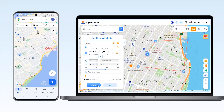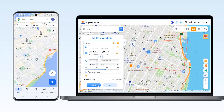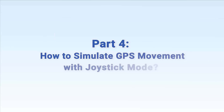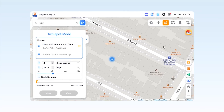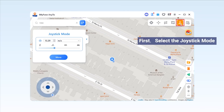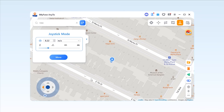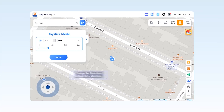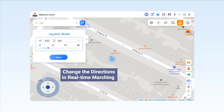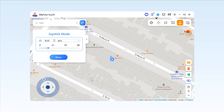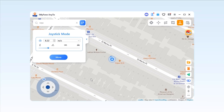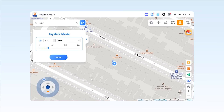Part 4: How to simulate GPS movement with joystick mode. To select joystick mode, you have to select the fifth icon in the top right corner. Set 360-degree directions and move forward or reverse by clicking the direction button. You can change the directions in real-time. Or you can use keys W, A, S, and D, or the arrow keys up, down, left, and right to control GPS spot movement. Now you can see that you are moving along a customized route on your phone.